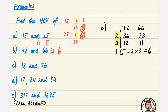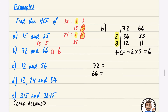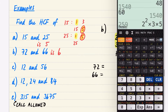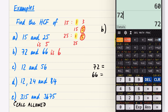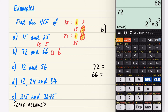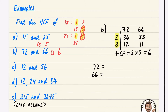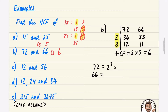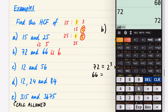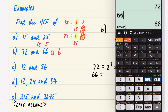Now let's have a quick look at the alternative prime factorization method — the 'what loses' method. Using the calculator: 72 = 2³ × 3², and 66 = 2 × 3 × 11.